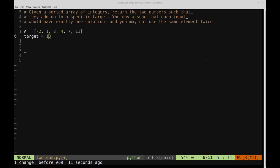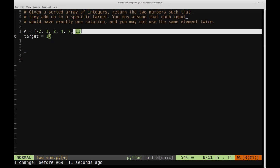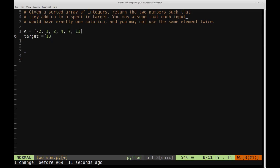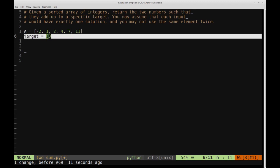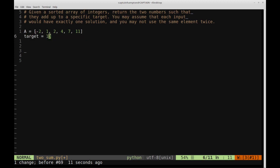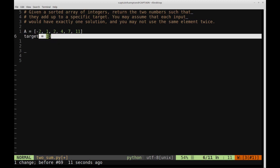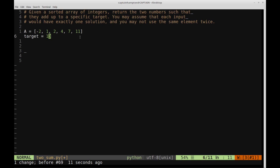In this video we are going to be solving the two-sum problem in Python. The problem is we're given a sorted array of integers, we'll call that array A, and we're also given a target value. We want to determine if it's possible to take two entries of the array A and have them sum together such that they equal the target value. We assume that each input has exactly one solution and that you can't use the same element from the array twice.